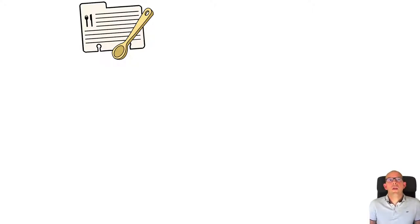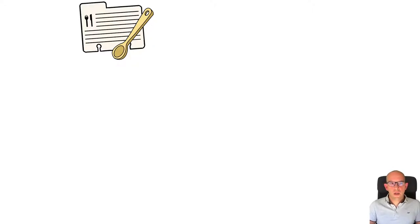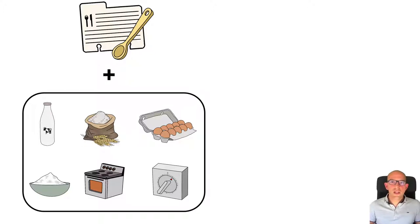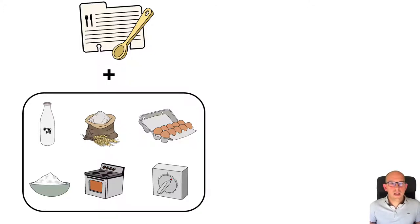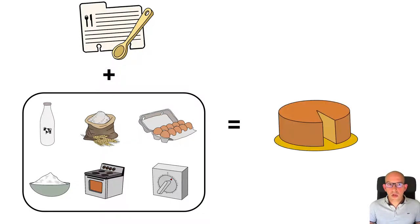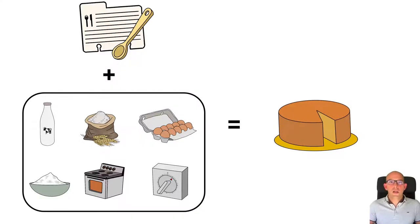As an example, we are going to see a cake recipe. To make this recipe, we are going to use some ingredients in precise quantities mixed in the correct order, baked at the right temperature for a precise time for cooking. As a conclusion, we are going to follow the recipe step by step to have our cake.